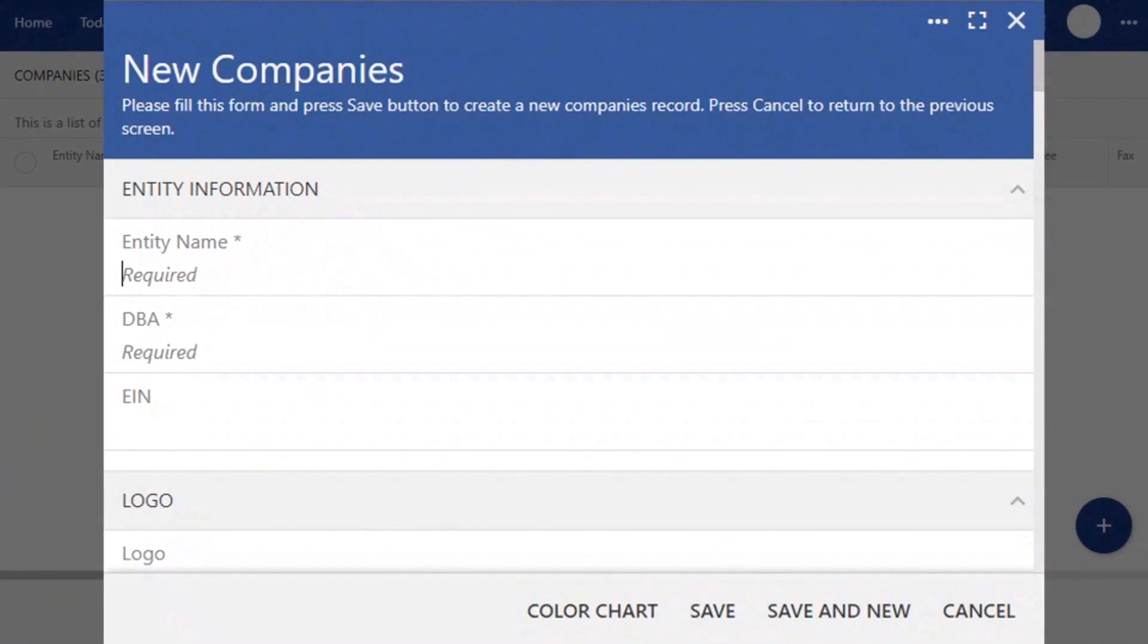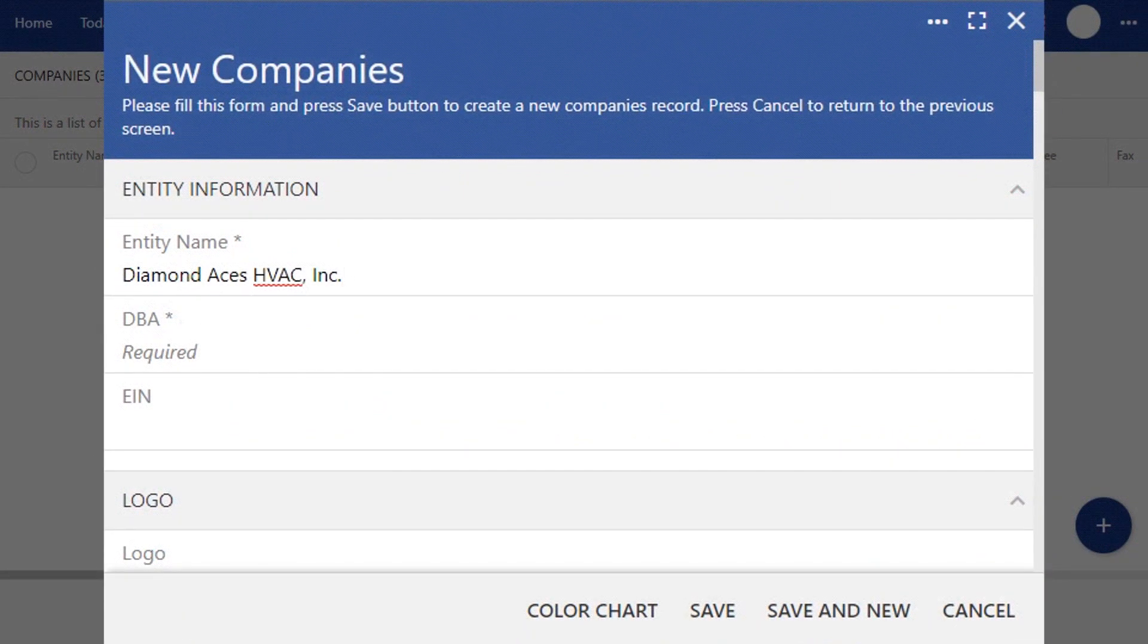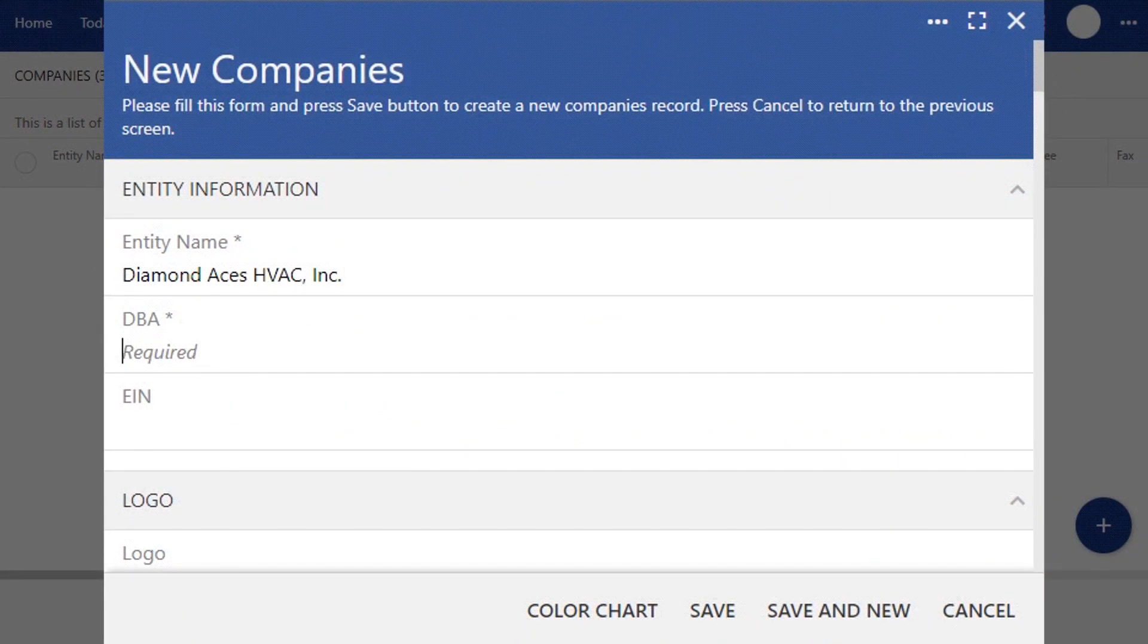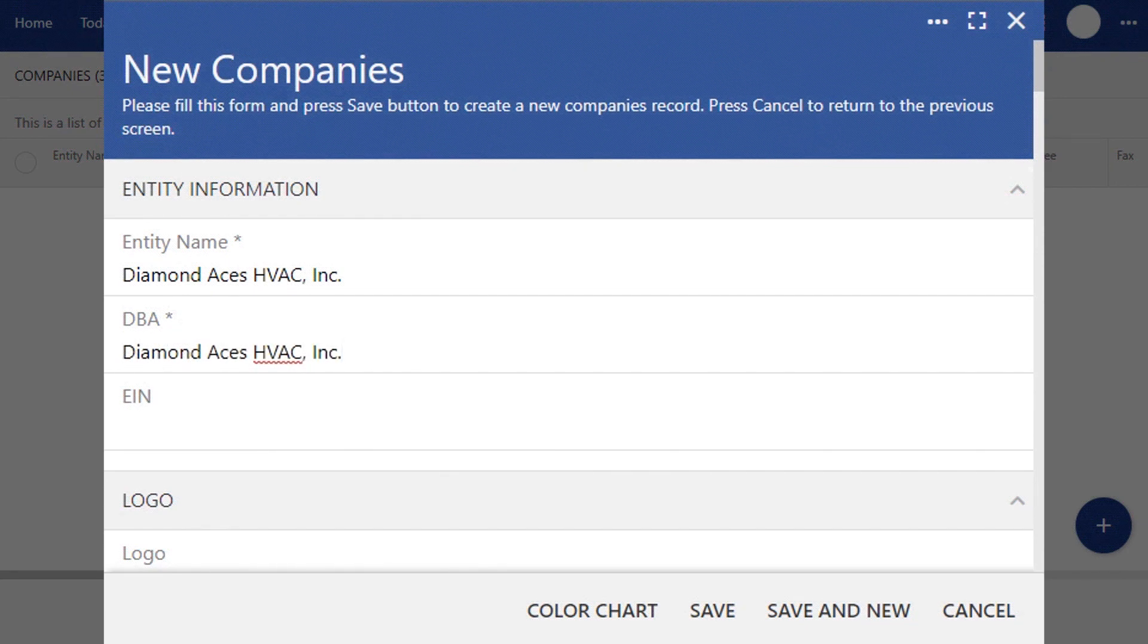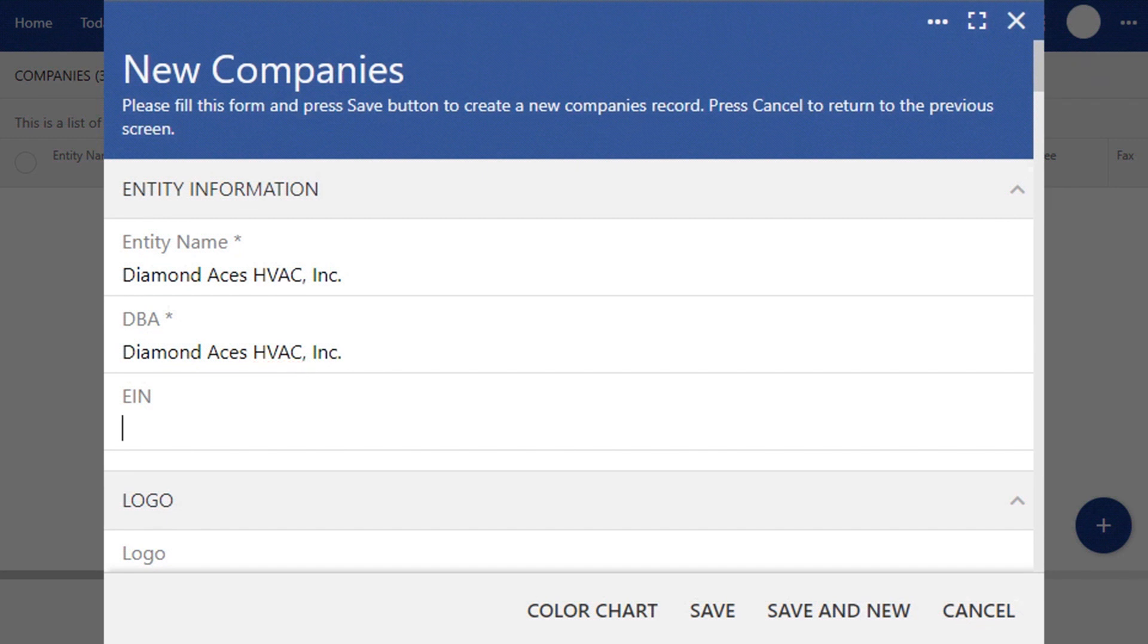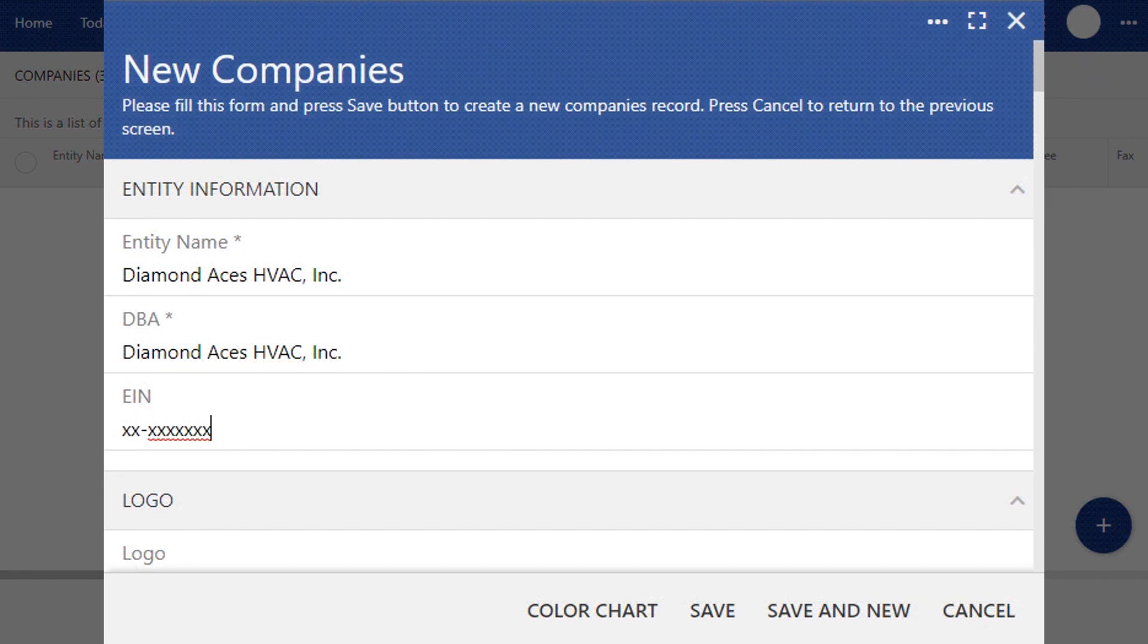This is where we'll want to enter in your company's basic information. In the first field, enter in your company's legal business name. Then, if you're doing business as, you can enter that name in the DBA section. Next, you'll want to enter in your company's EIN, or tax ID number.